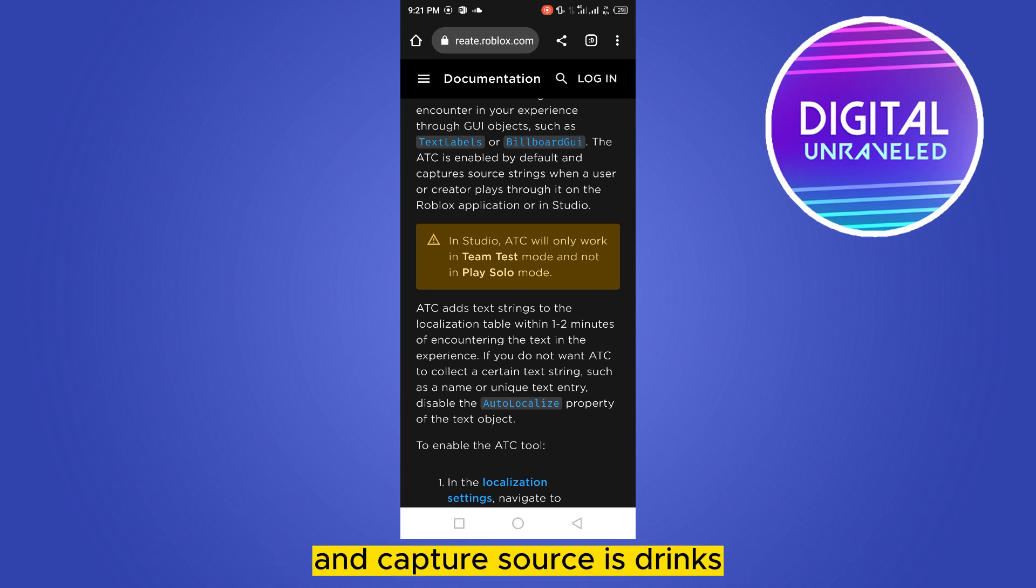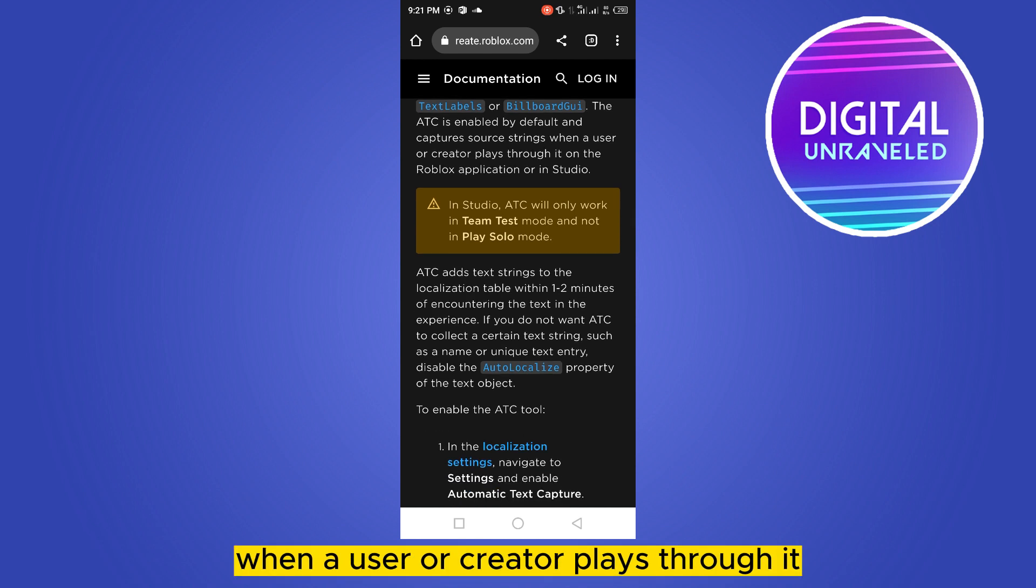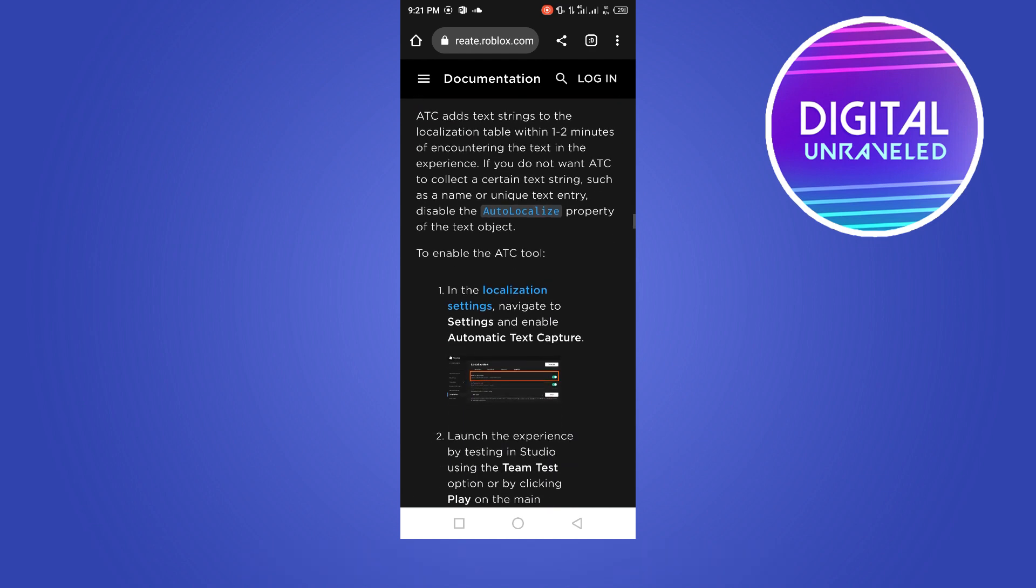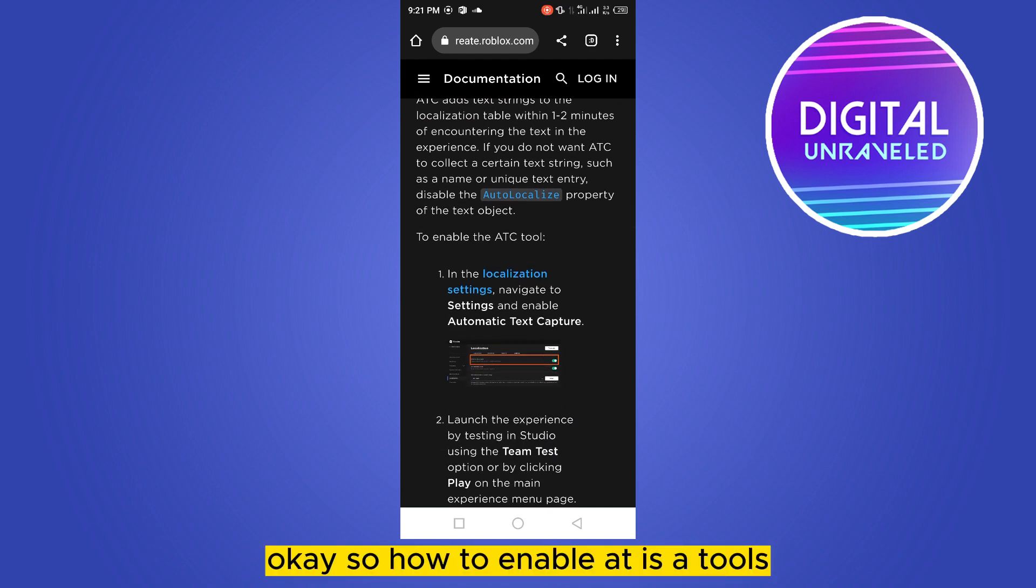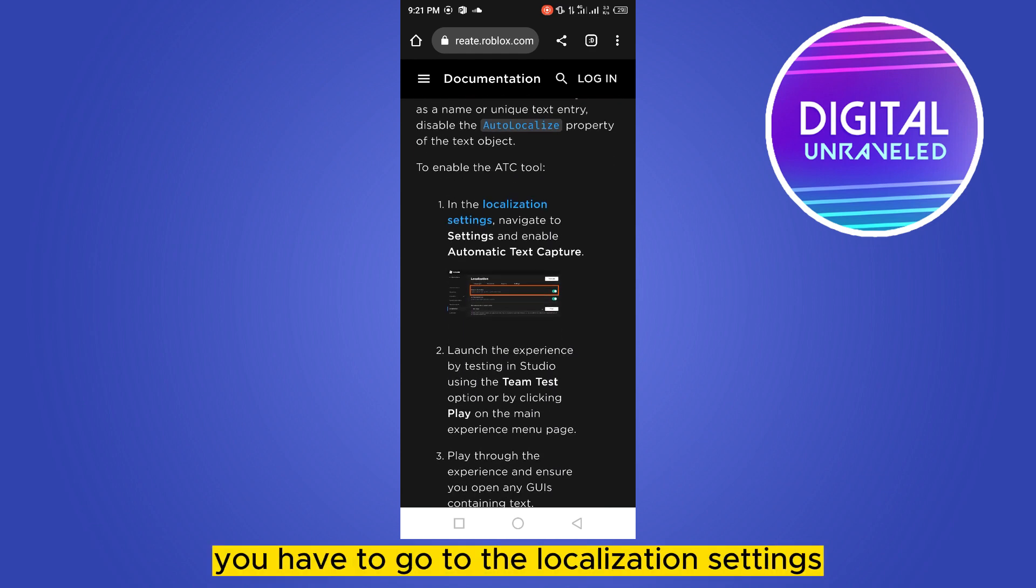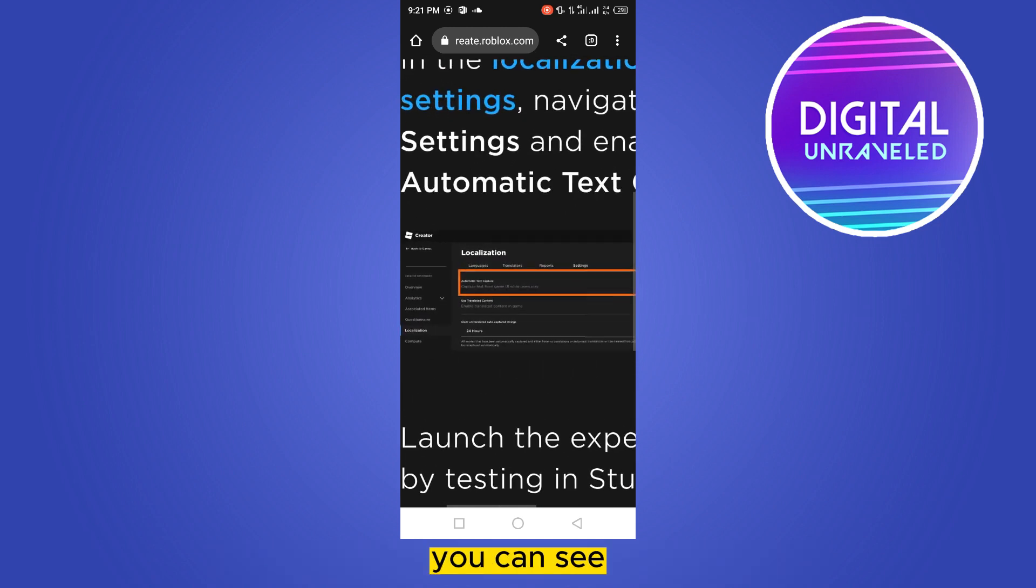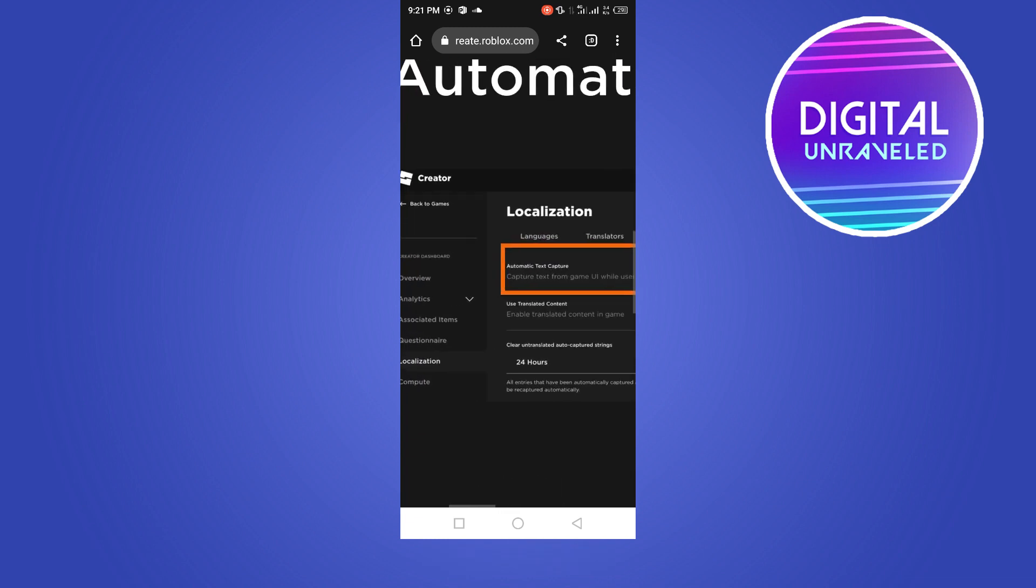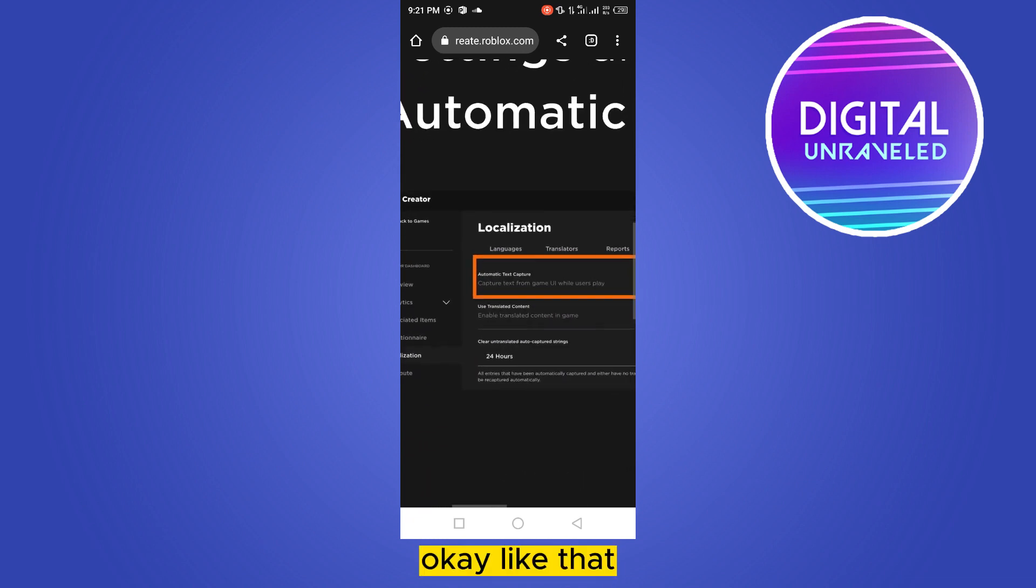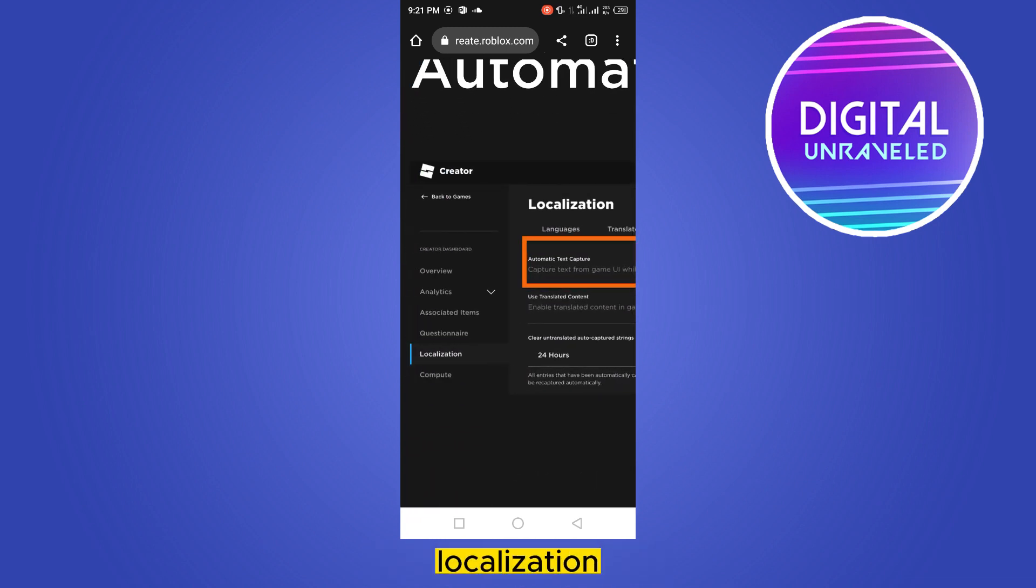And captures source strings when a user or creator plays through it on the Roblox application or in studio. So how to enable ATC tools: you have to go to the localization settings and navigate to Settings and enable Automatic Text Capture. You can see in the photo, like that you have to follow it: Localization, Automatic Text Capture.